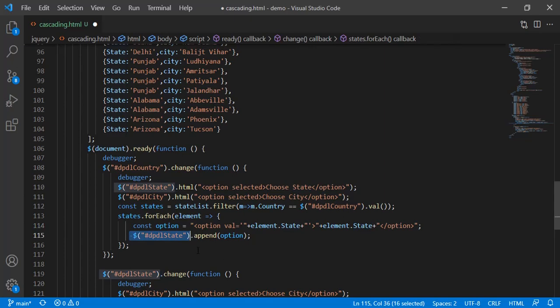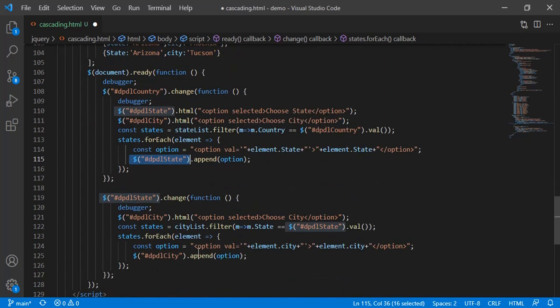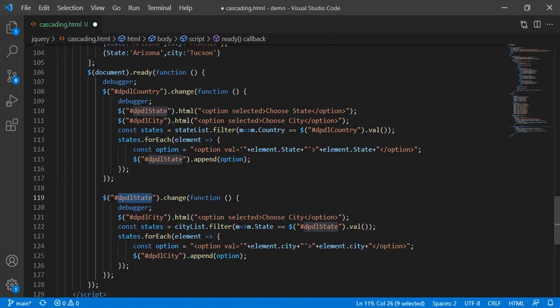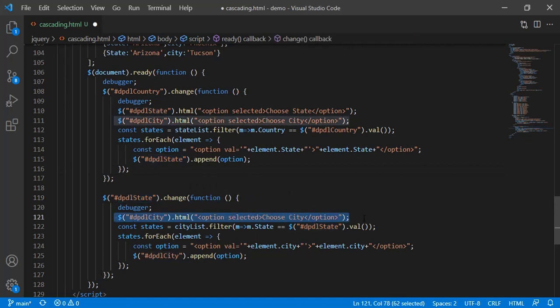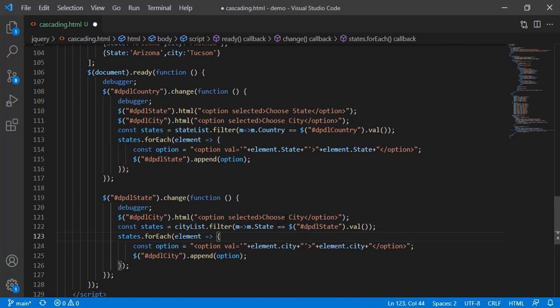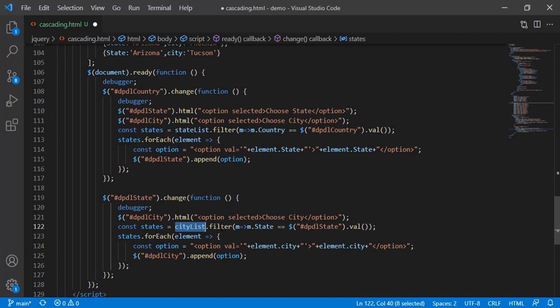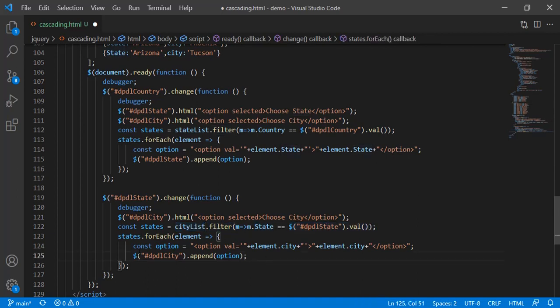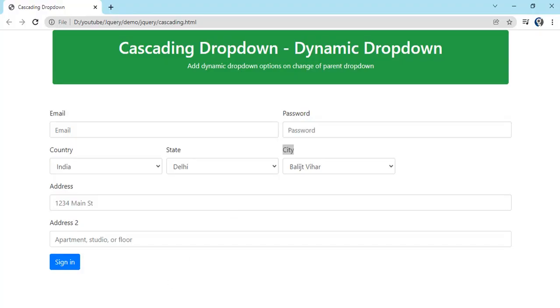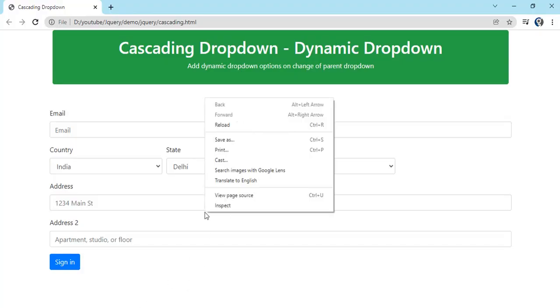This is first dropdown. Second is on change of state. On change of state what we have to do: we just have to make the city dropdown empty and add one option only, that is choose city. Then from city list we have to filter it out with the state and matching with this selected state. Again the same thing, now this time we are appending to dpdl city. Let's check the same code in console.